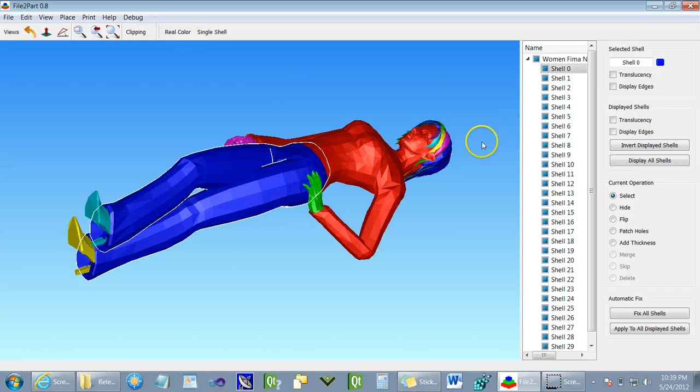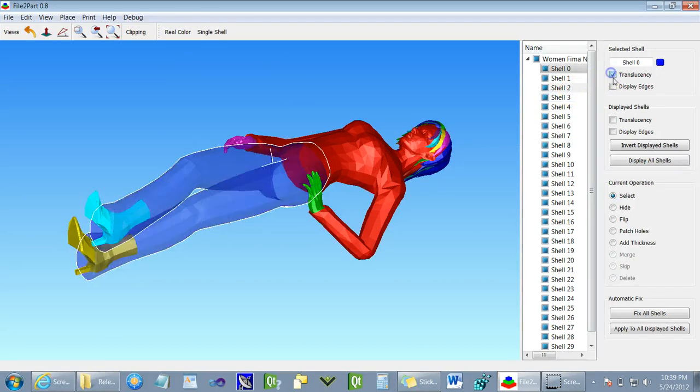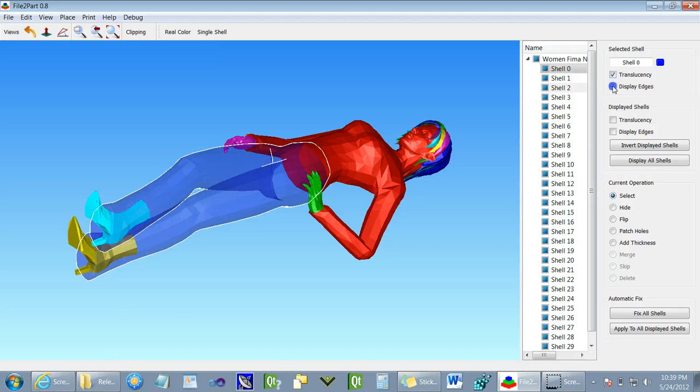We allow the user to select each shell individually. If they want to, we can add translucency and display edges on each selected shell.